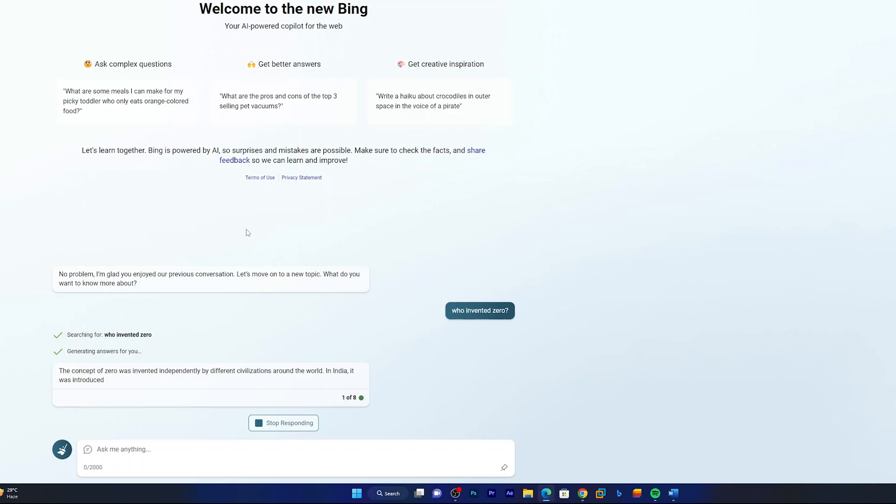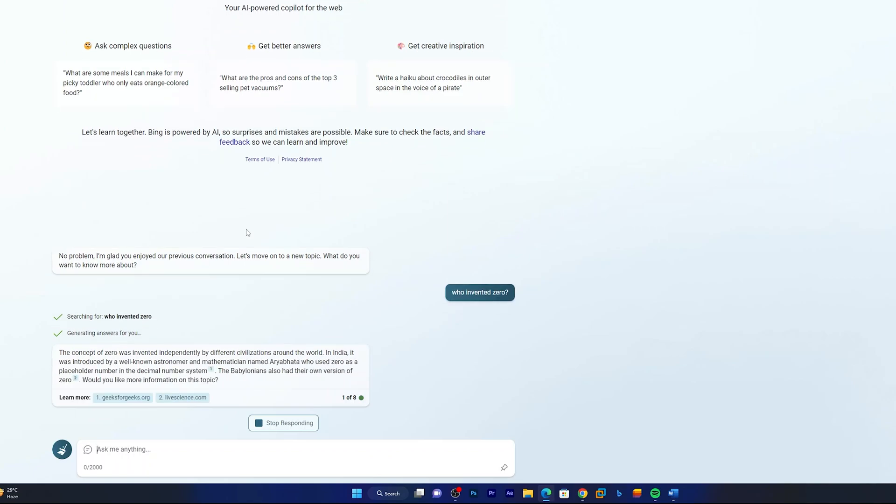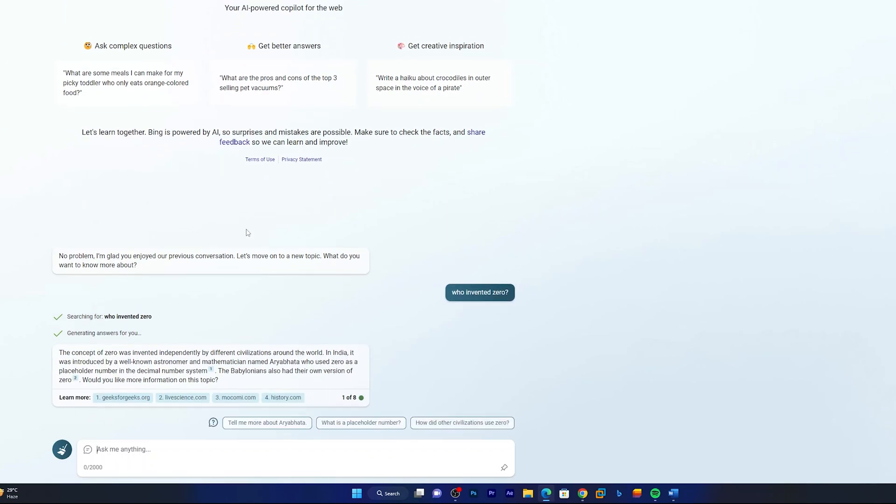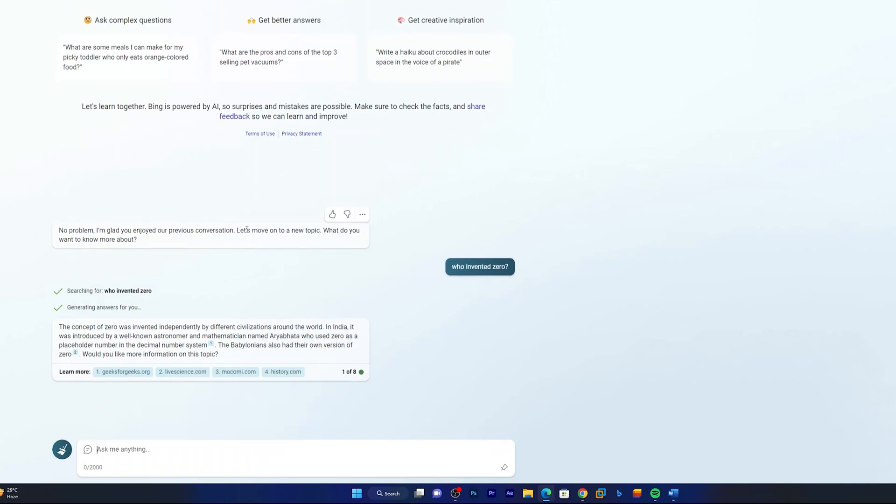Although this information is not that latest, so let me ask it something which is much more latest. So tell me about the latest Z790 chipset and how it compared with Z690.